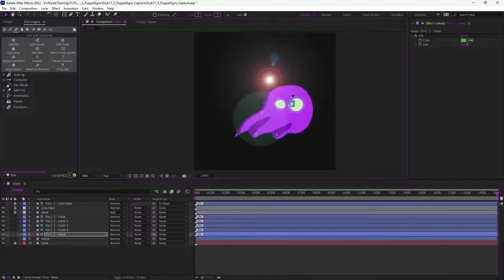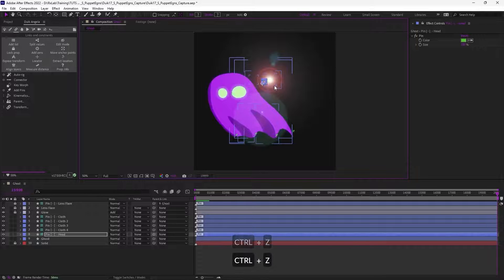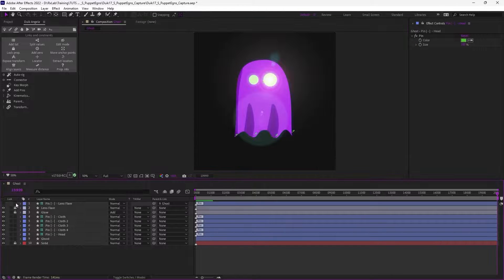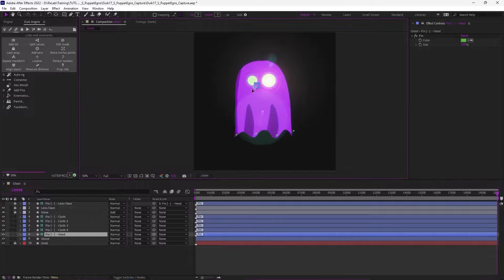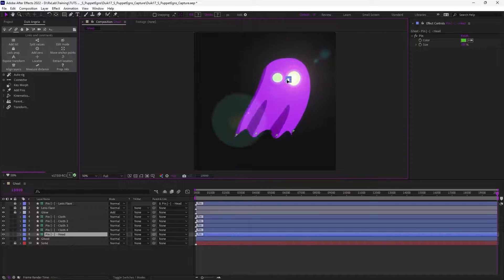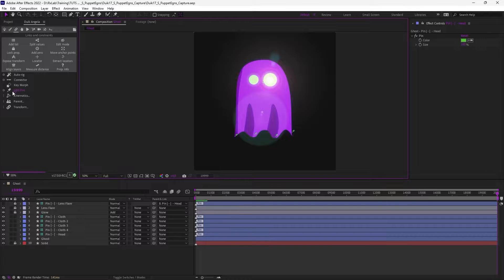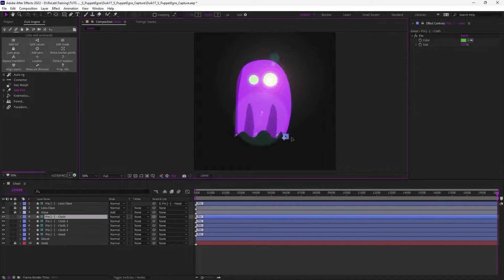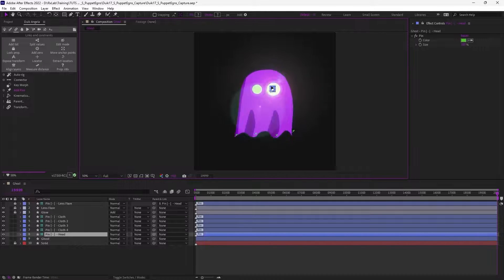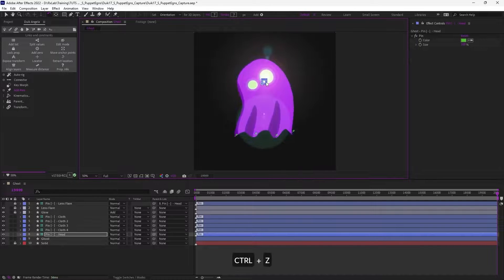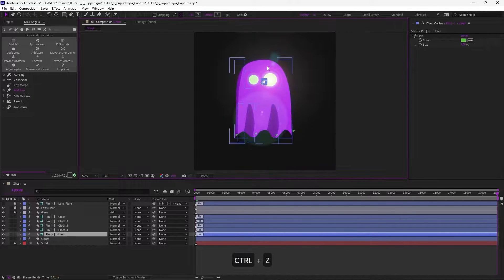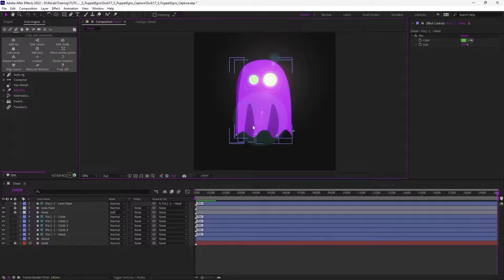Now there's an issue: as I'm moving the ghost around with the puppet tool, I'm deforming the layer, not translating it. So I need to link the lens flare center not to the ghost layer itself but to the pin of the head, so it follows the pin. That's very handy with these pins — you can change the parenting at any time, and now the lens flare follows the eye of the ghost. So these are what the pins do: they control any spatial property, especially puppet pins and advanced puppet pins with rotation and scale. Very simple but very useful.